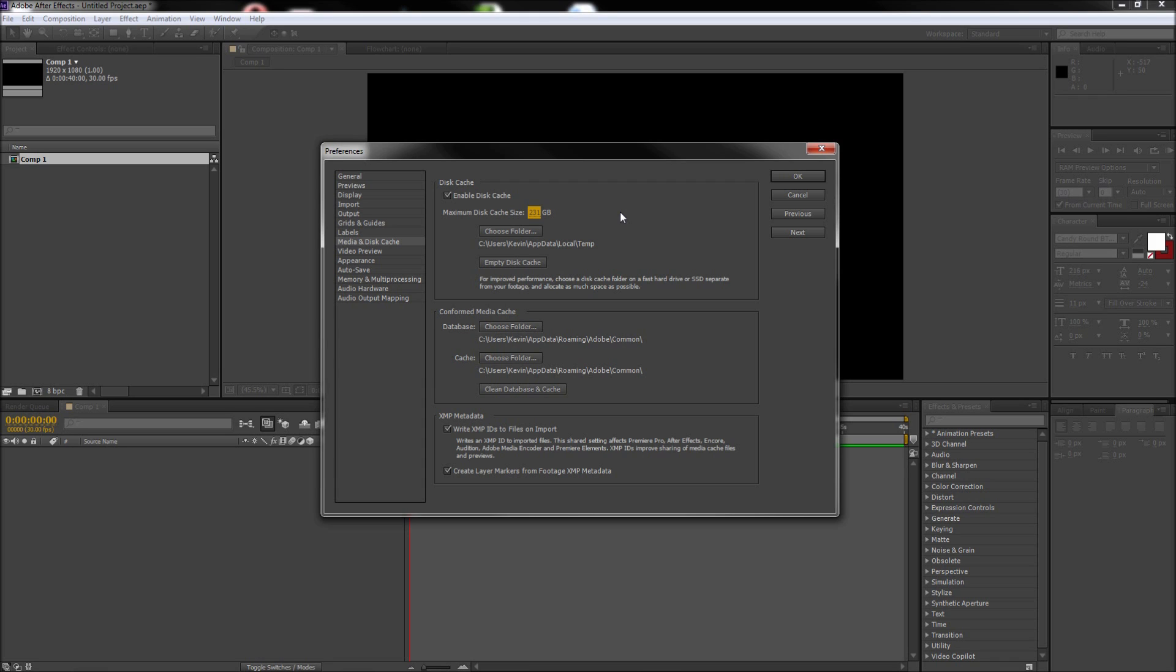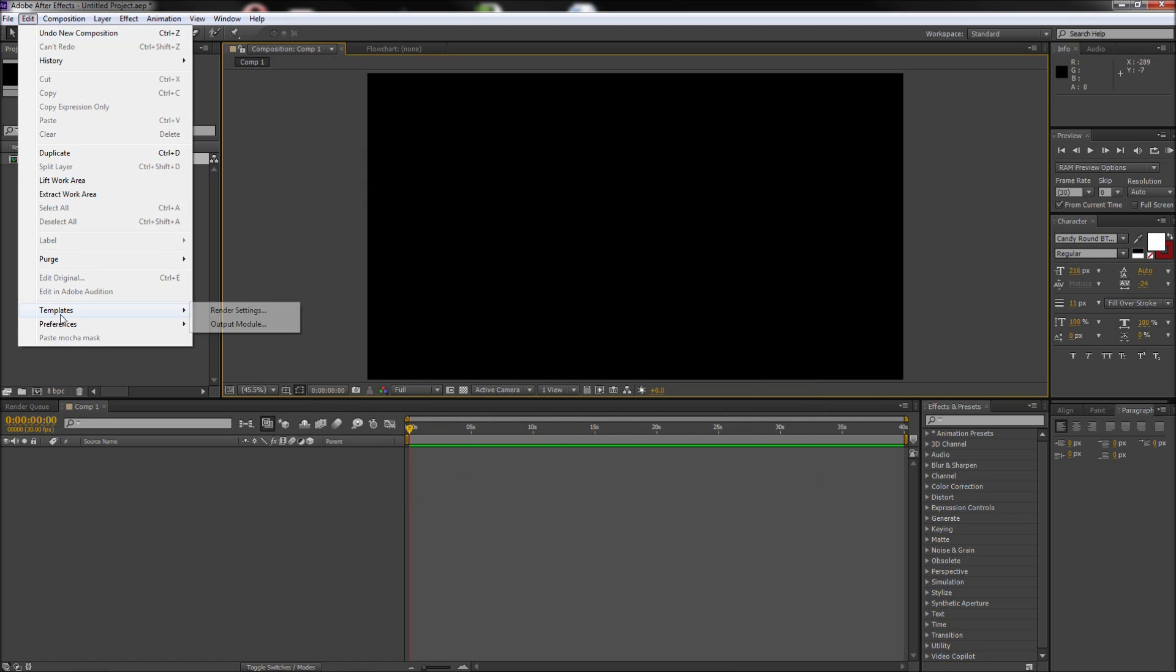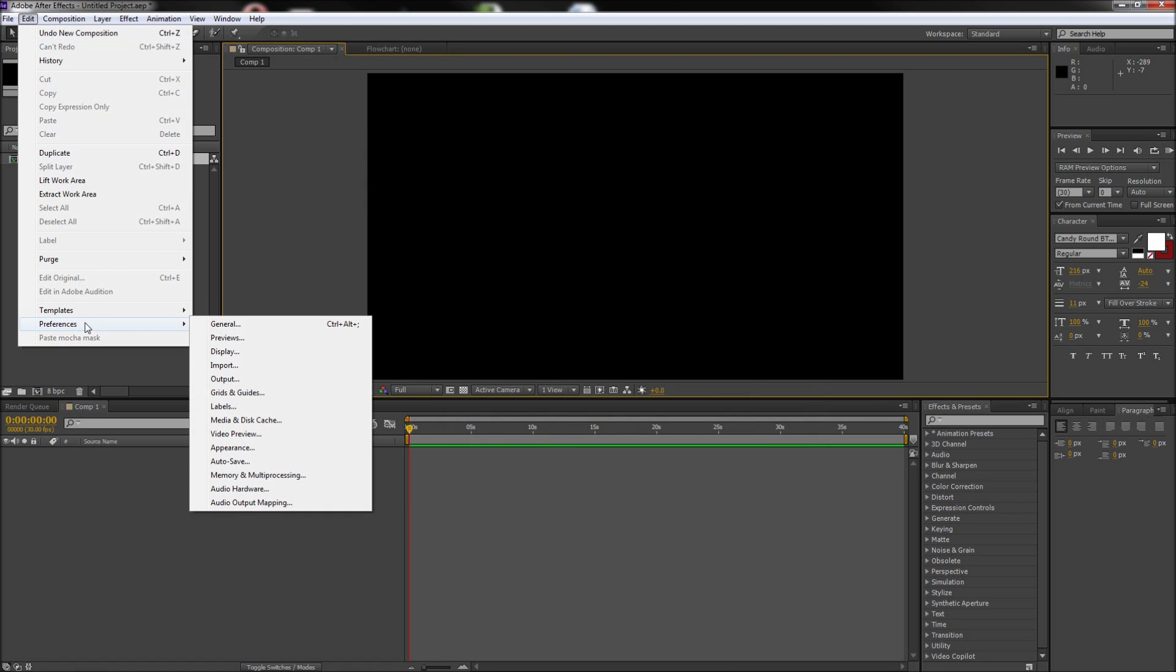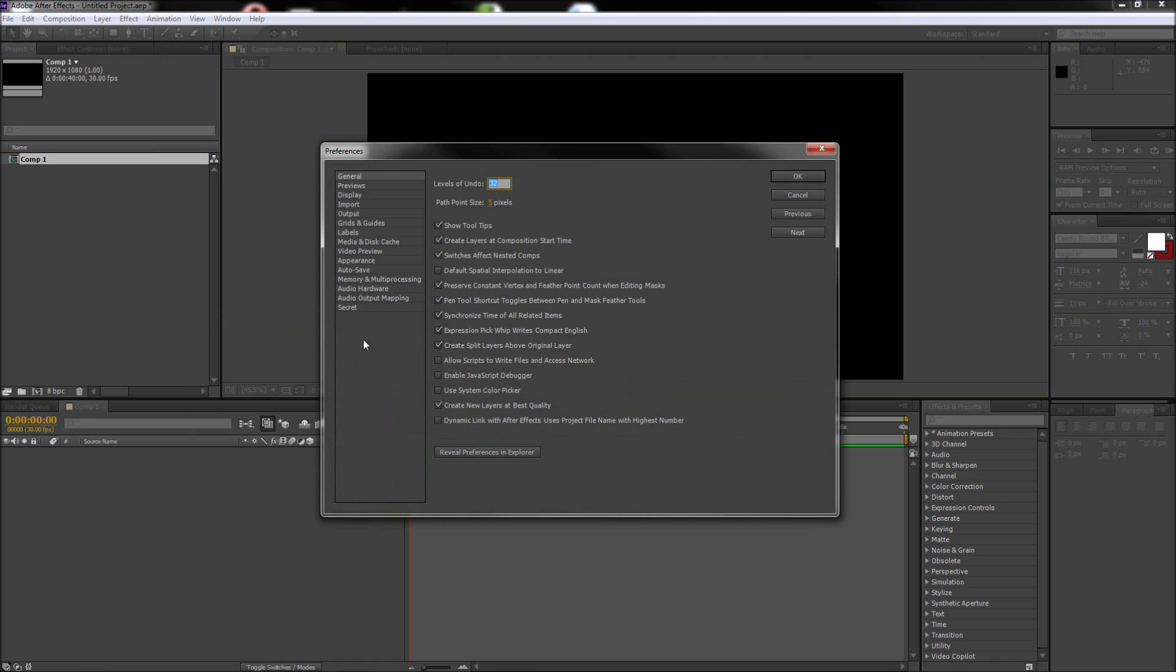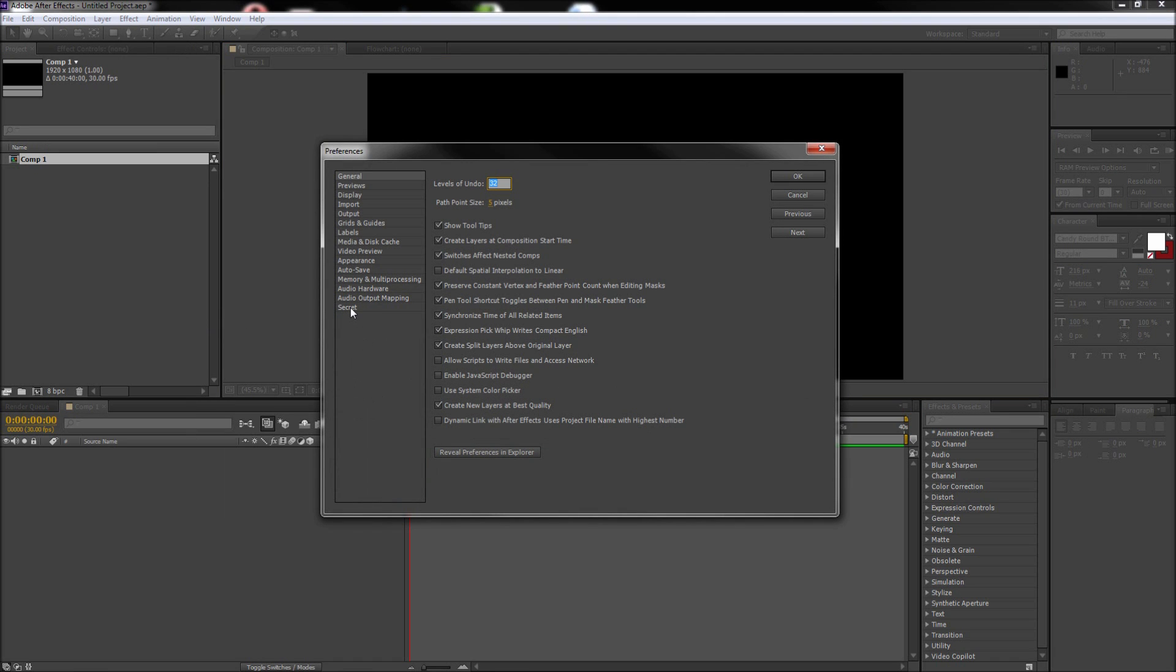Some users may have crash issues associated with RAM while rendering. If you fall into this category, you can click OK and then go back up to Edit, then down to Preferences, and then hold Shift and select any item. In the tabs, you should now see a tab called Secret that was not there before. In this tab, you can check the box called Disable Layer Cache and set the purge higher than zero. This will increase your render time, but should allow you to make it through the render without it crashing.